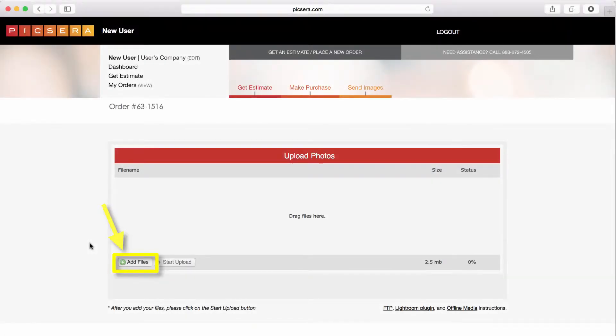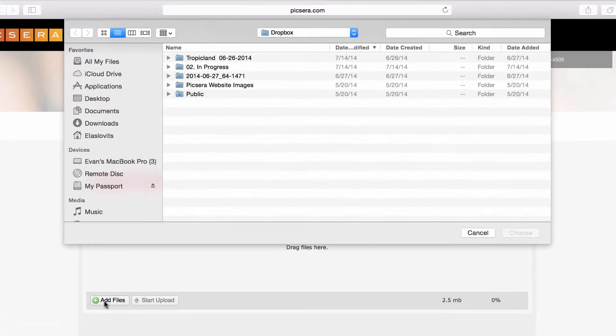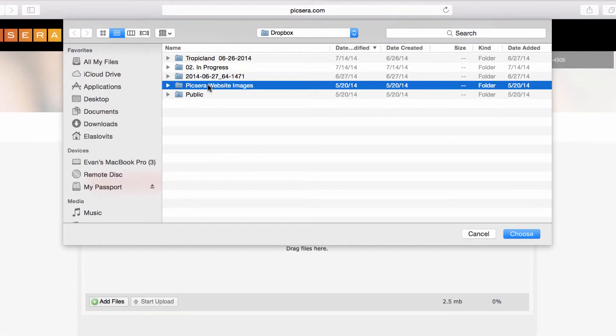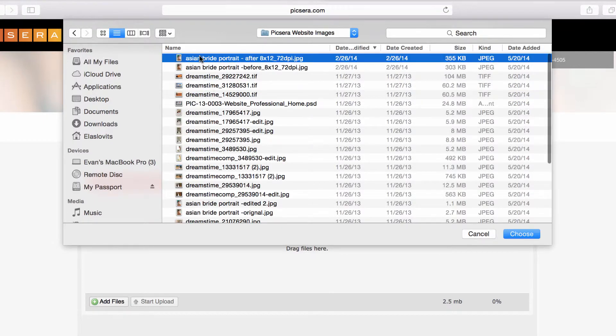On the Web Uploader page, click on the Add Files button towards the bottom of the screen. Next, locate the folder that contains your images and select the images you're sending to Pixera.